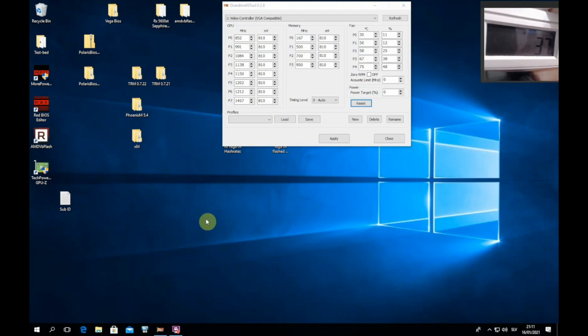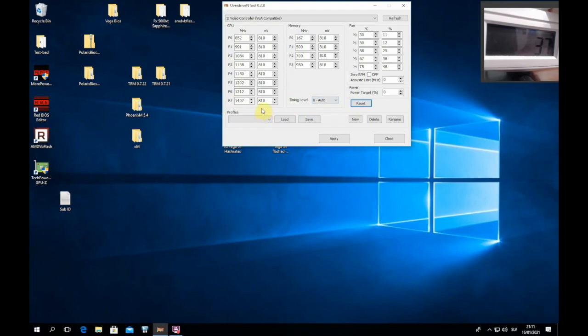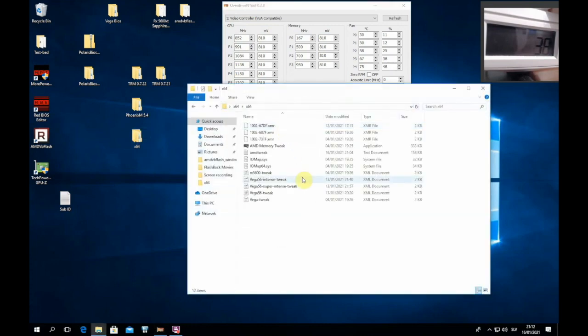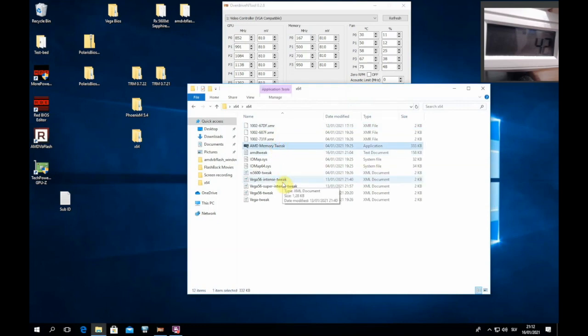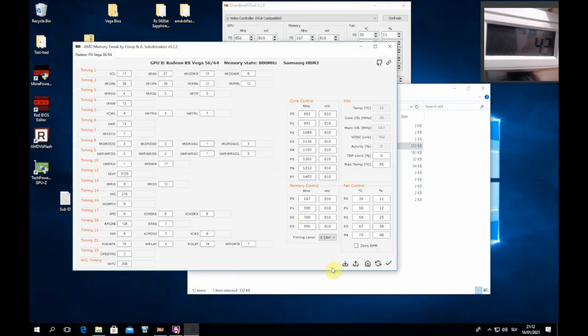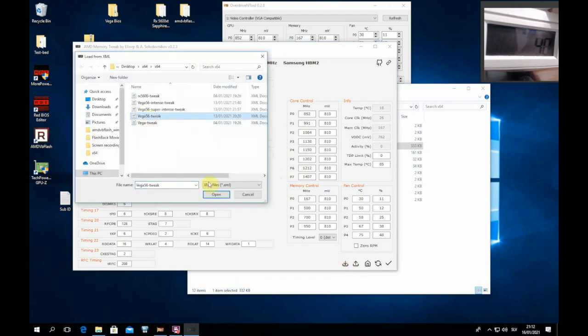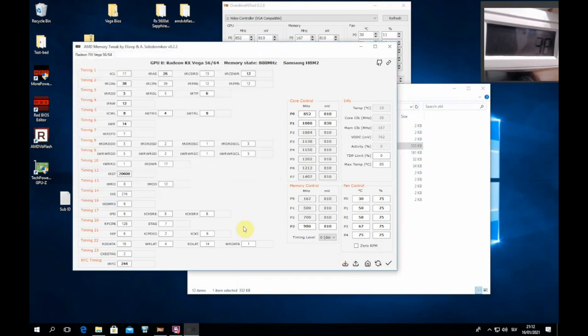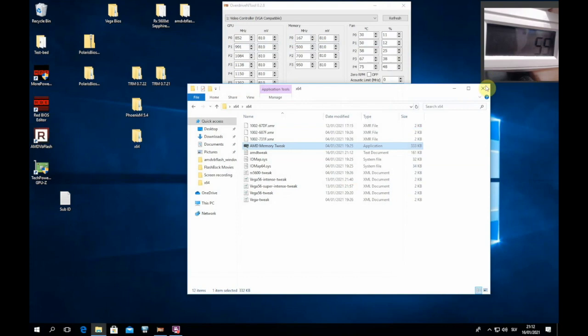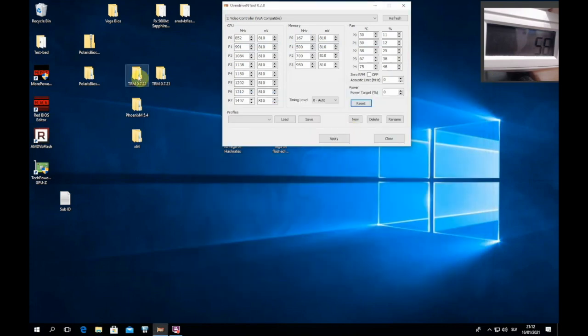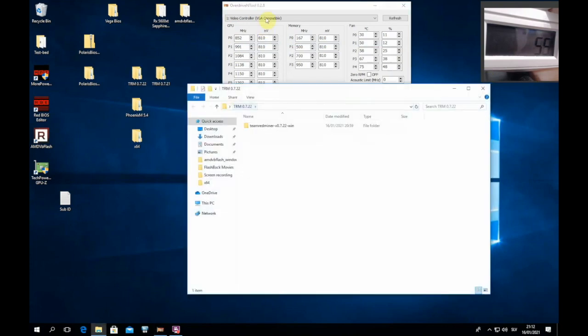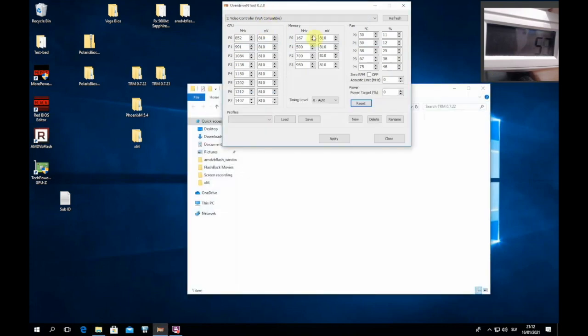So guys, we are back in Windows. To confirm that power play tables were applied, you need to go into OverdriveNTool and you can see that clocks are lower at stock and voltages are all the same. So this means that power play tables were applied. Now before mining, you need to go and apply memory timings. I already have them in this file. Okay, so those are applied.